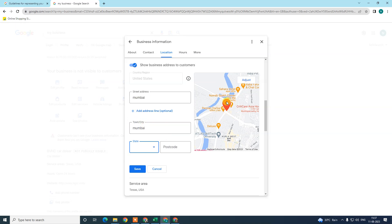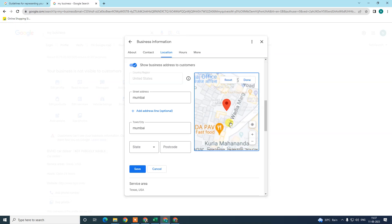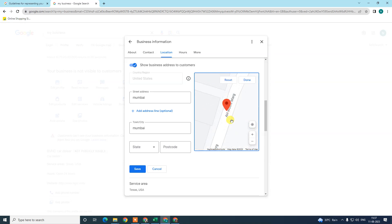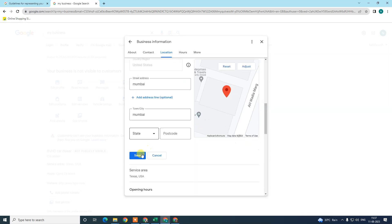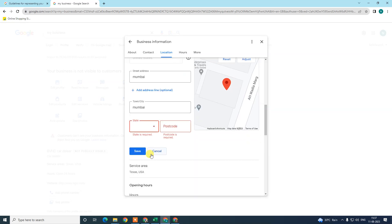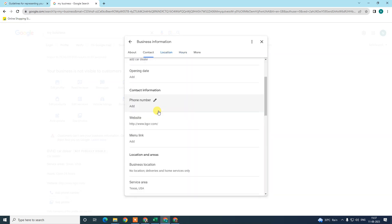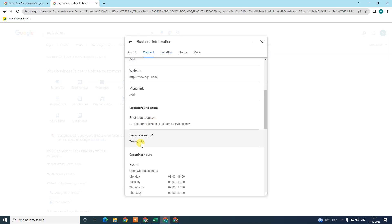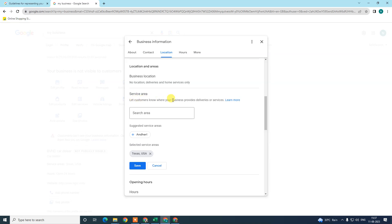When you write your address, the map automatically adjusts, but you need to go to the address and check whether the pin is properly placed or not. If not, properly place it, click 'Done,' enter the pin code, and save it. Service area is also very important — it means where your business serves. Add the location where your business provides service.